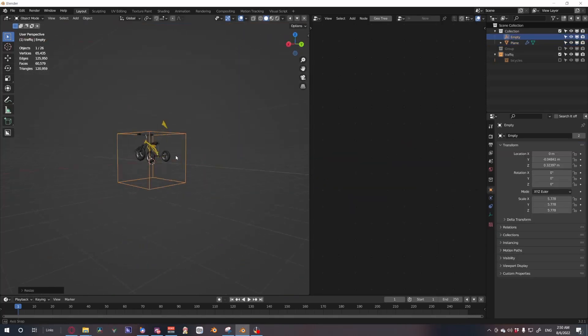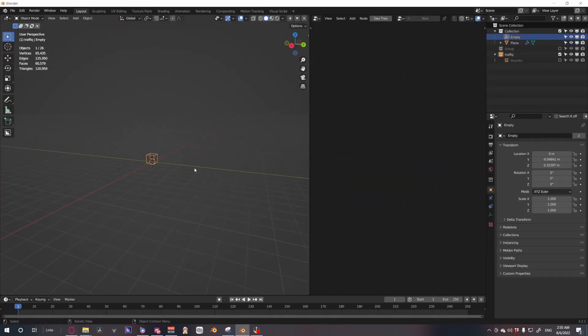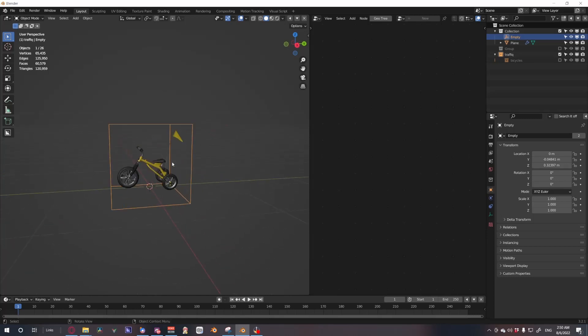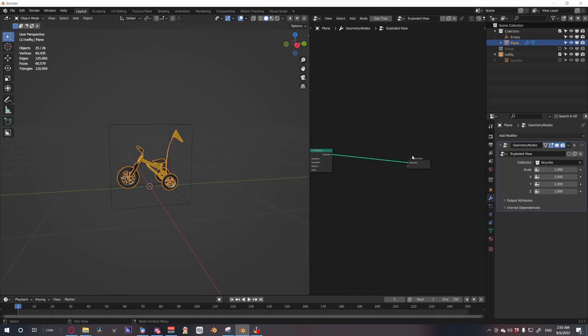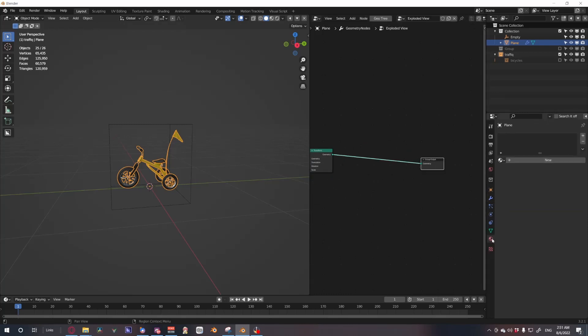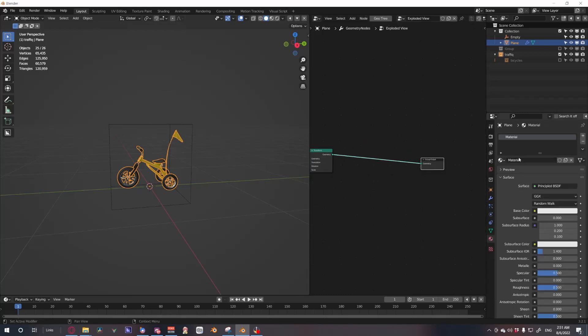Scale this up, scales up as well. So now I'm going to show you a little trick you could do to give every separate part a little color material. So if we quickly make a new material here, let's call this instances.